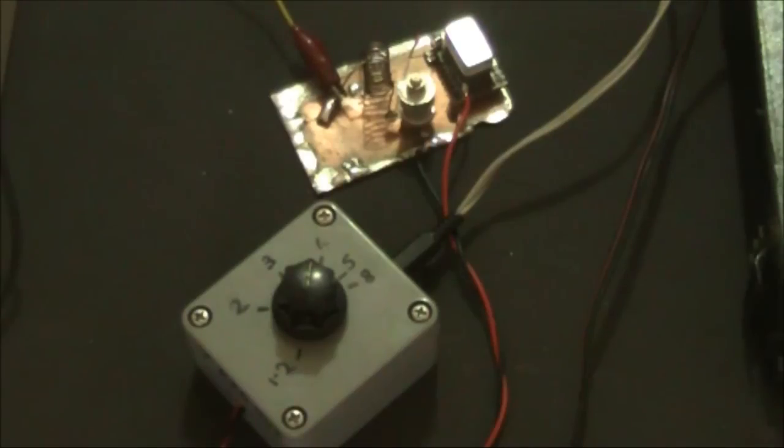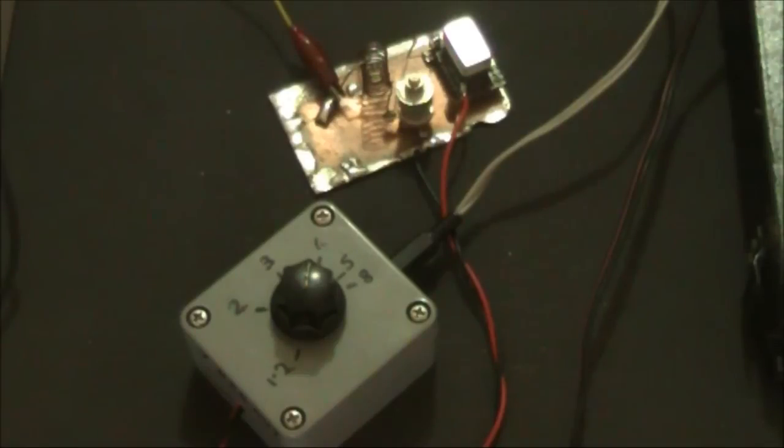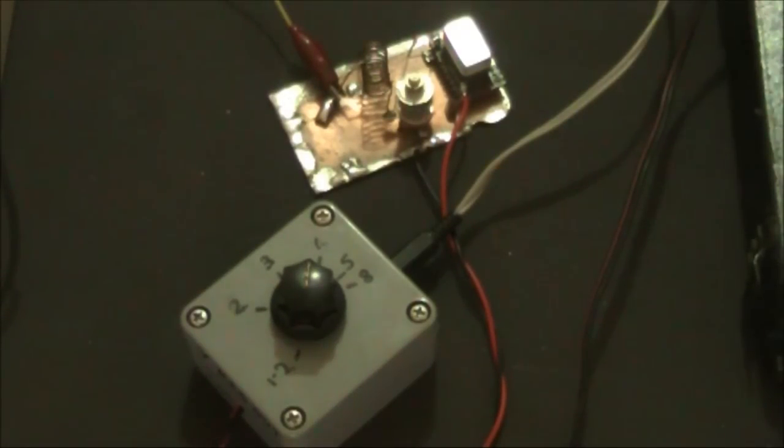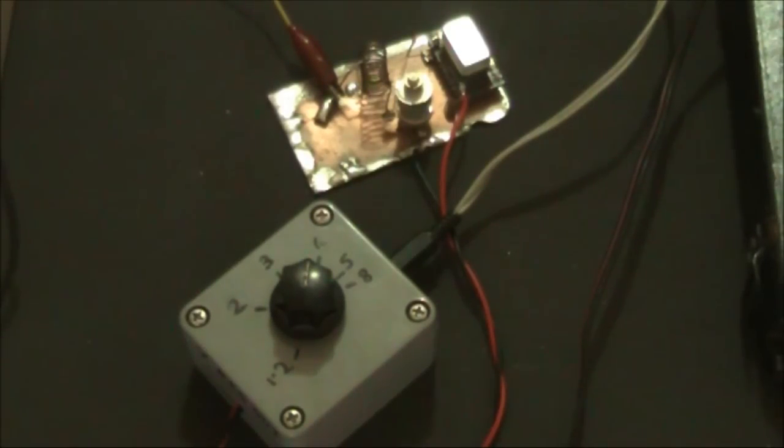So let's give it a try. Here I have a crystal oscillator module, in this case 50 megahertz, connected to a variable power supply. Actually just a voltage regulator using an LM317 IC.